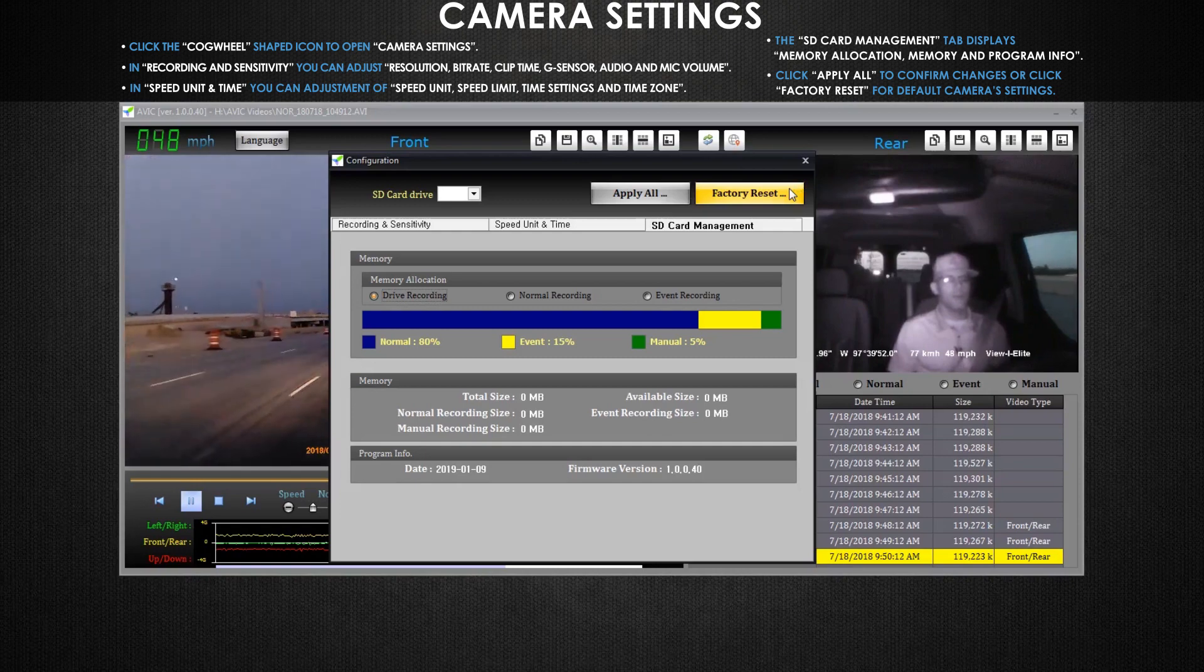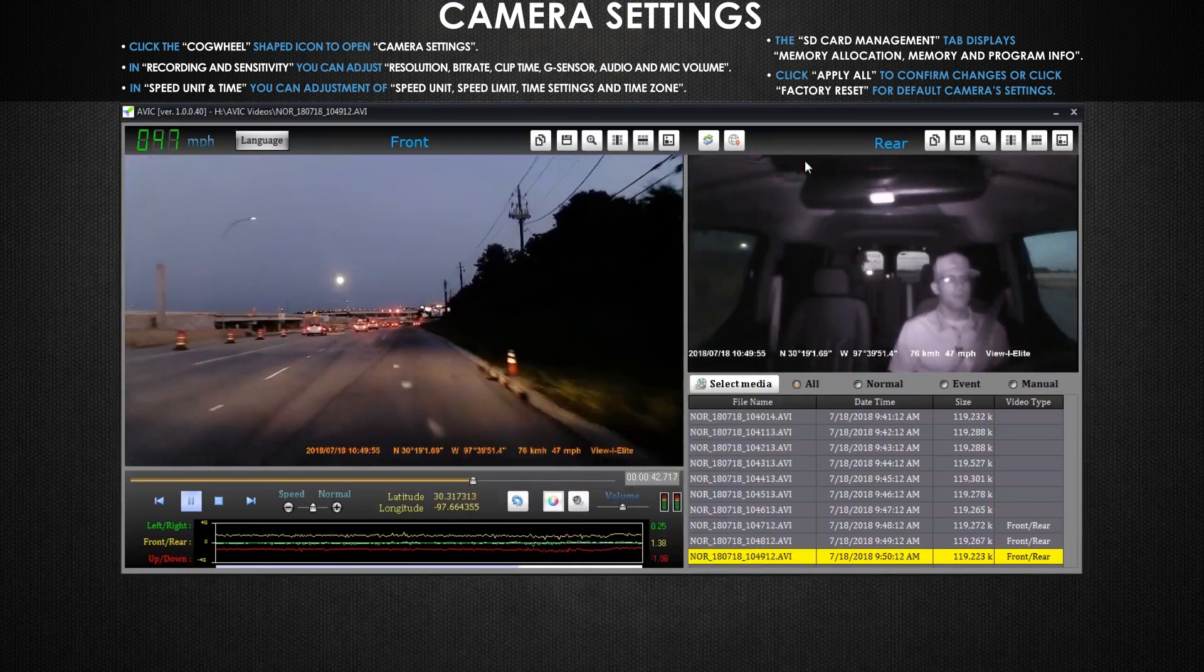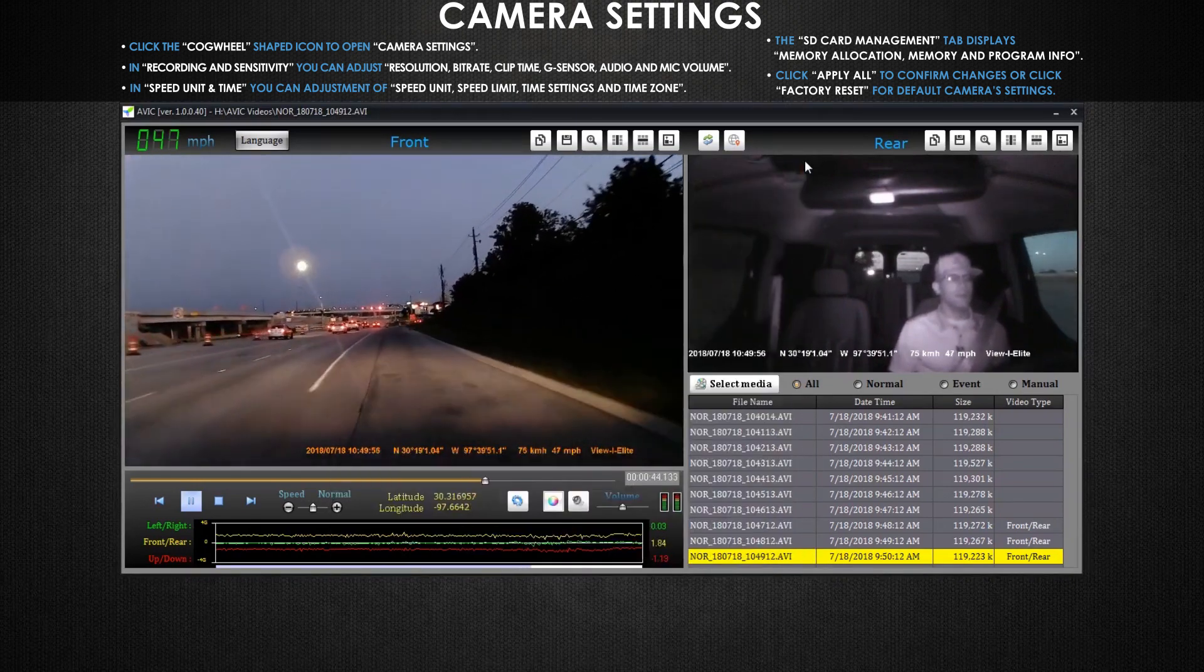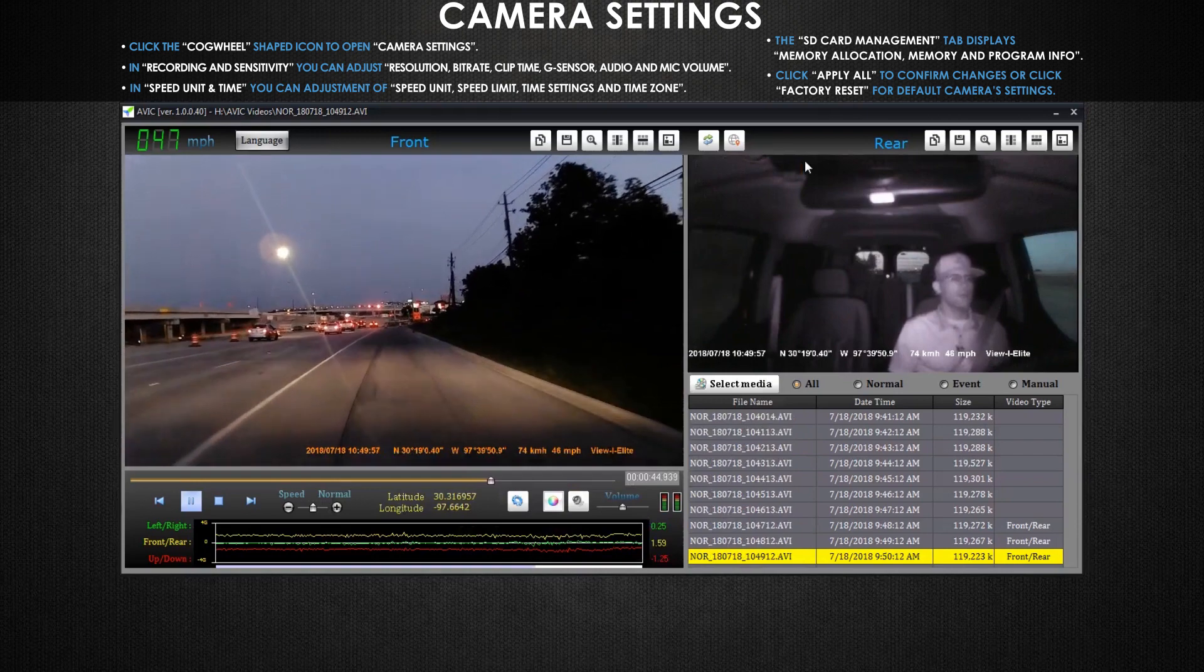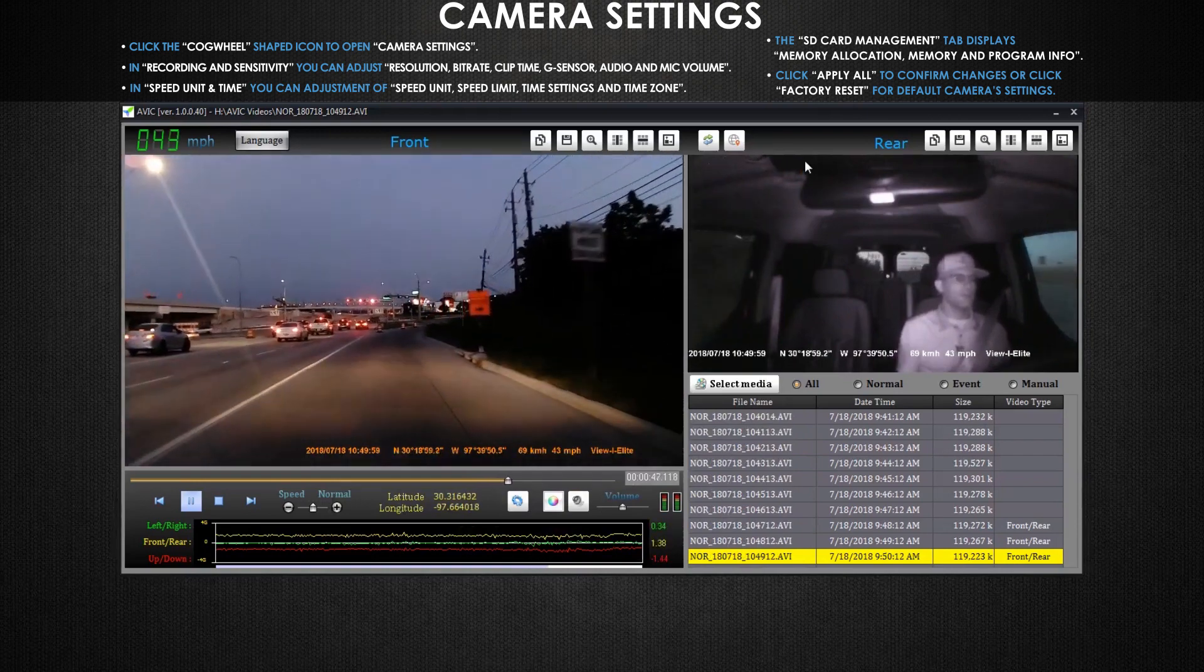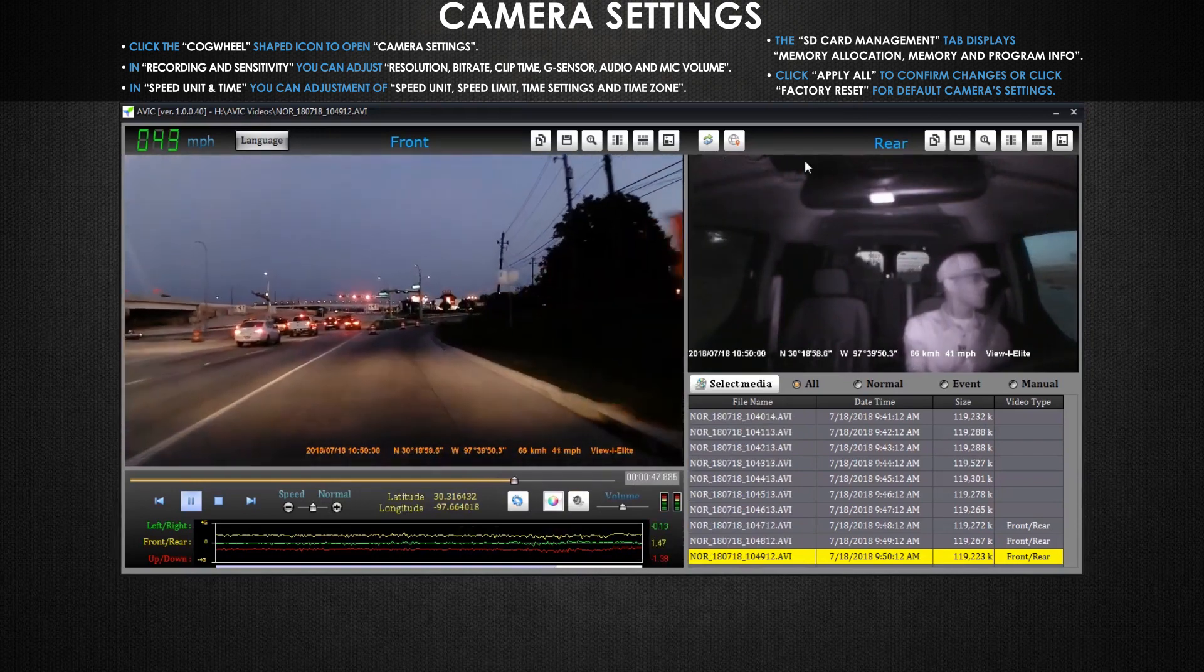Note if you have a wifi capable version Avic Elite dash cam you can use the free Android or iOS smartphone apps provided by Avic to make changes to the wifi settings.